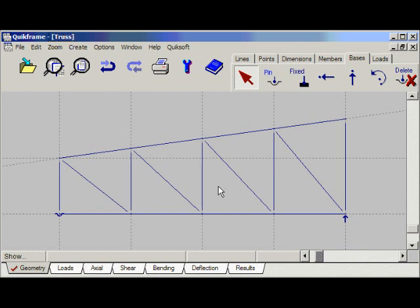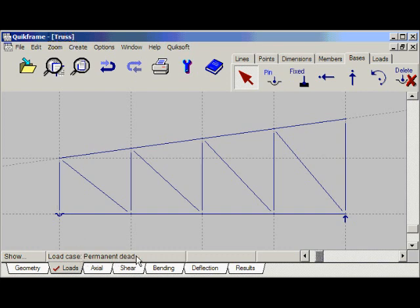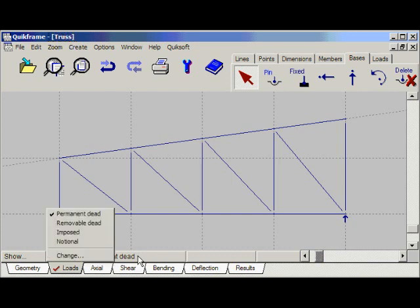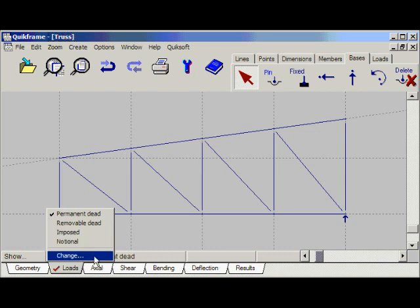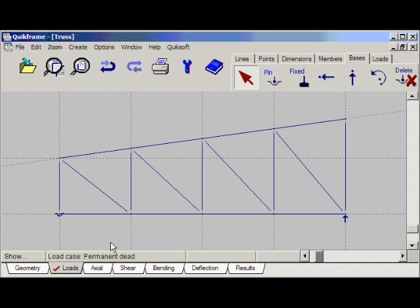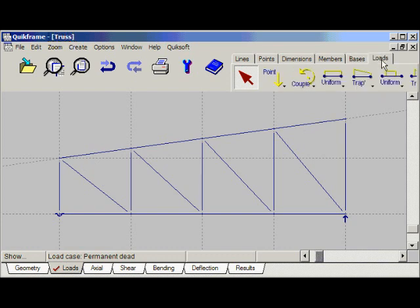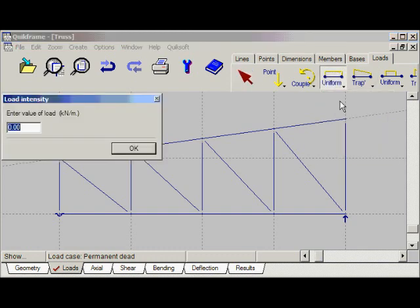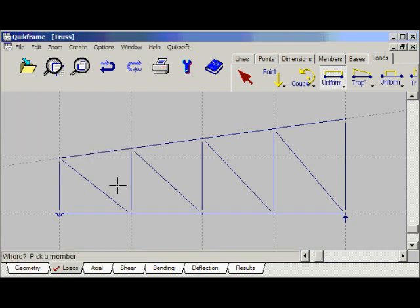Now it's time to add loads to our frame. So far we've been viewing the geometry — let's view the loads. The loads displayed here would be the loads entered under the load case 'permanent dead'. To change the current load case we would click here and select from the pop-up menu. To change the default list we would select the change option. Let's enter some loads under permanent dead. We'll enter a distributed load to the top boom of the truss — select the loads tab on the toolbar, then uniform vertical load.